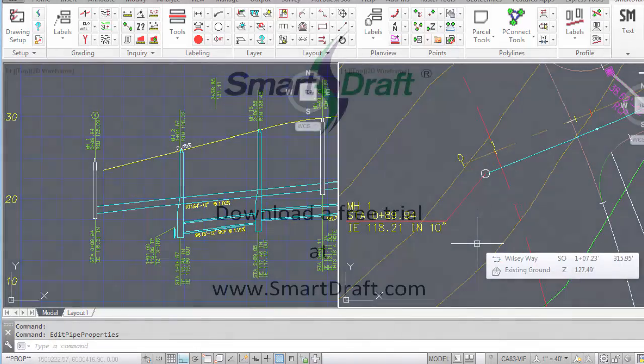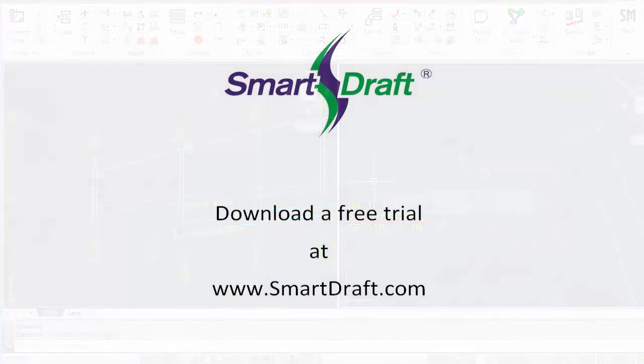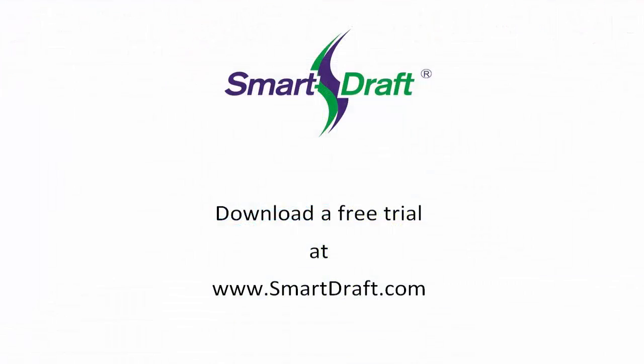That concludes the demonstration of the SmartDraft plan view structure label command. Thank you.